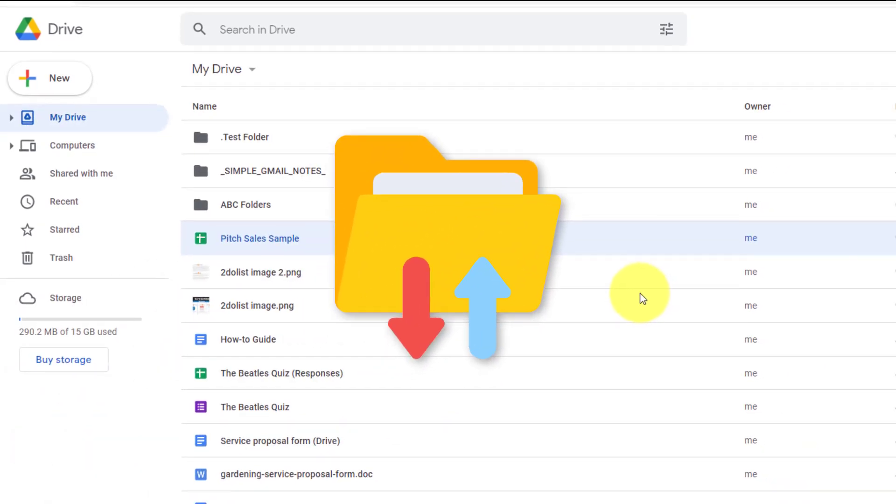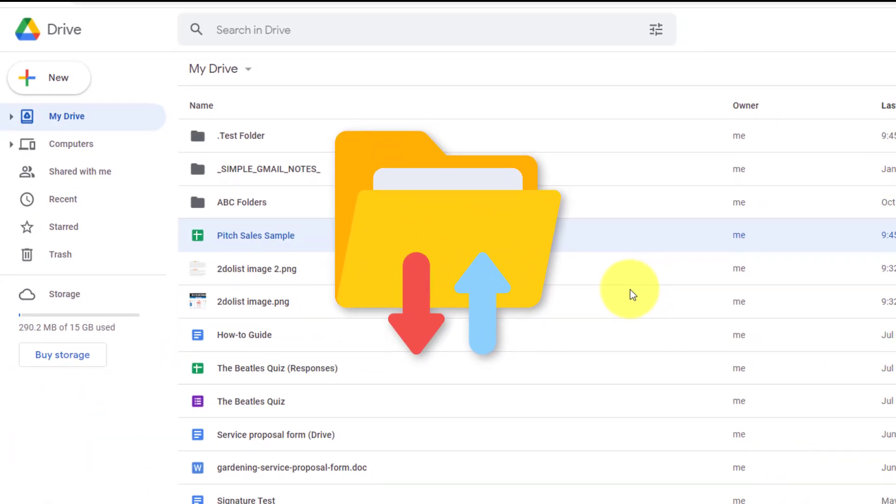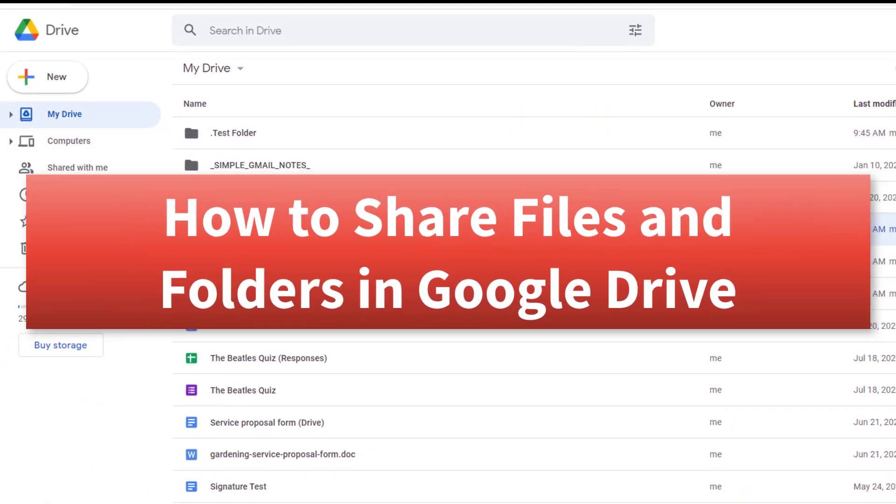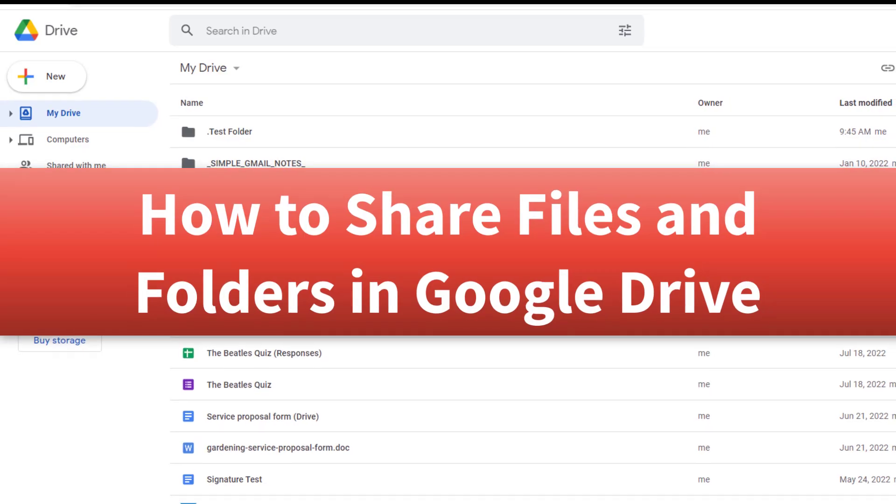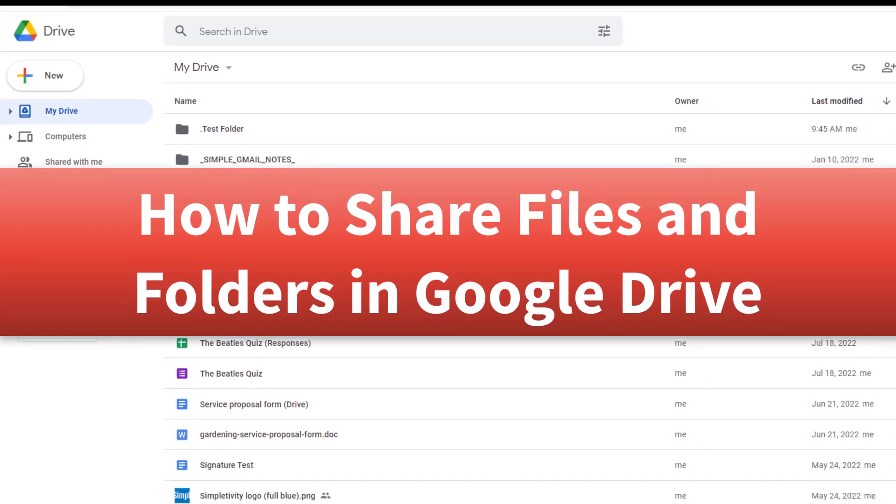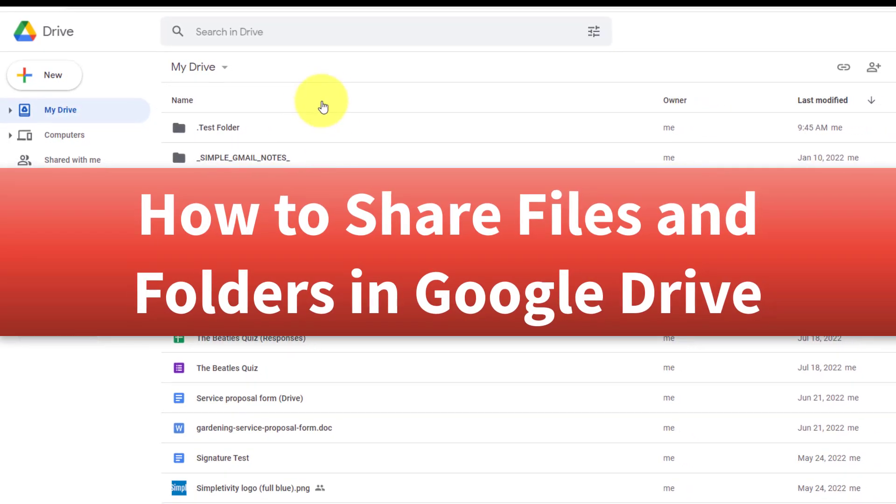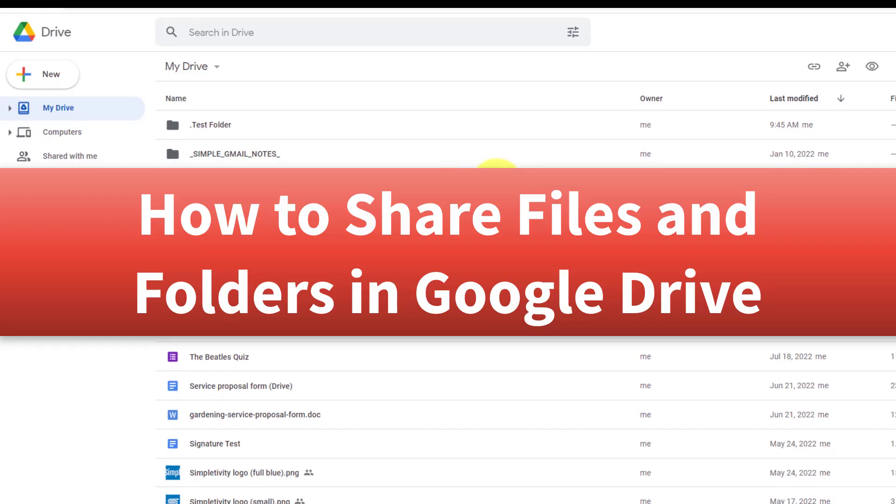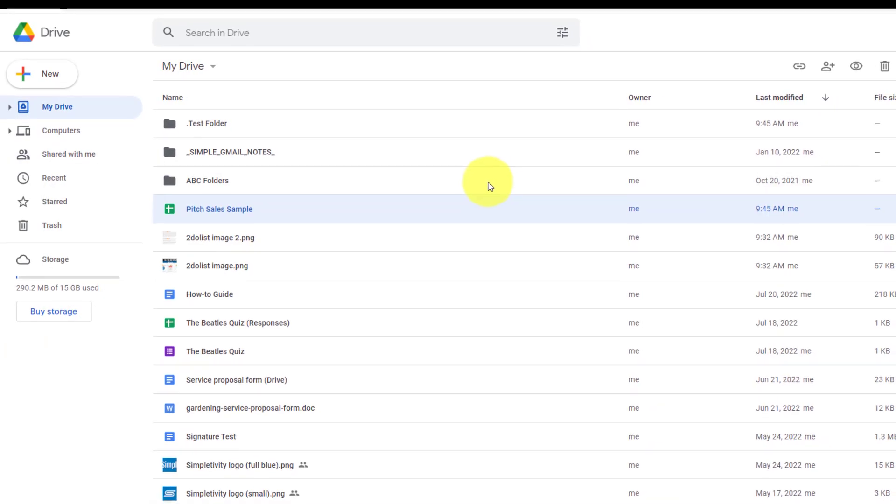Do you want to share your files quickly and easily? Well, in this video, I'm going to show you everything you need to know when it comes to sharing your files and folders right here within Google Drive.